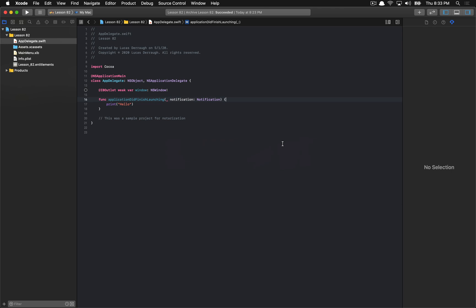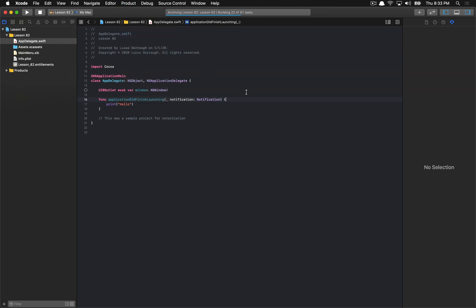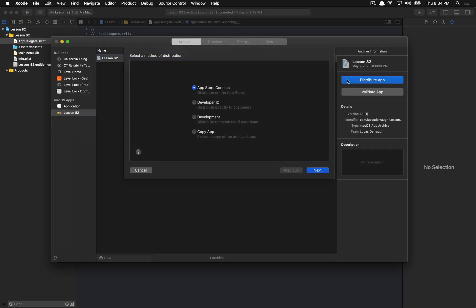So what can we do if we want to notarize our own applications? The easy, straightforward way is just using Xcode. To do this, we go up to Product > Archive and you'll have an archive out of that. Then you go over to Distribute App.